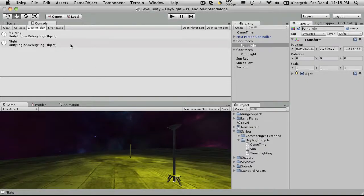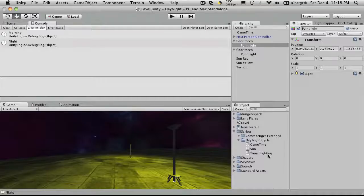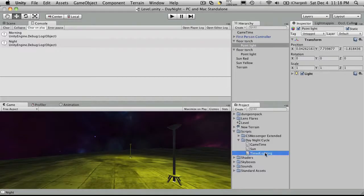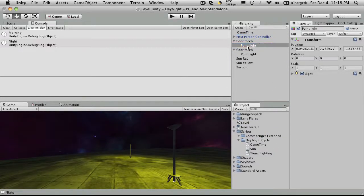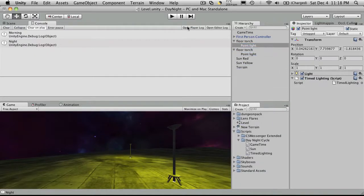So I come out there's no errors. I'm going to make sure I actually saved it which I did. And I'm going to take this timed lighting and I'm going to drop it on my point light and my other point light.